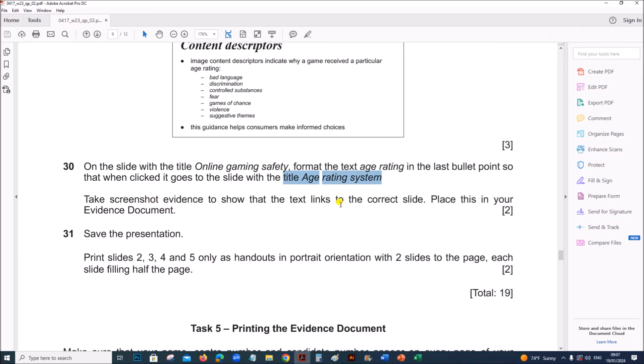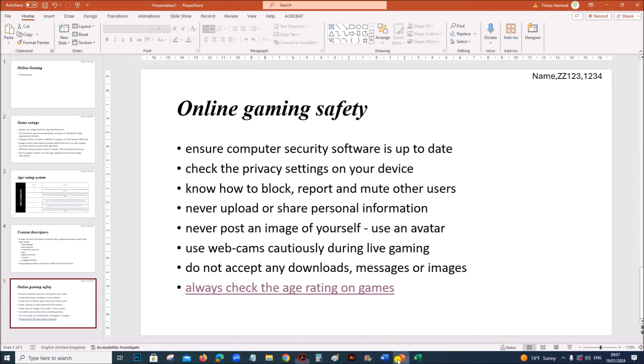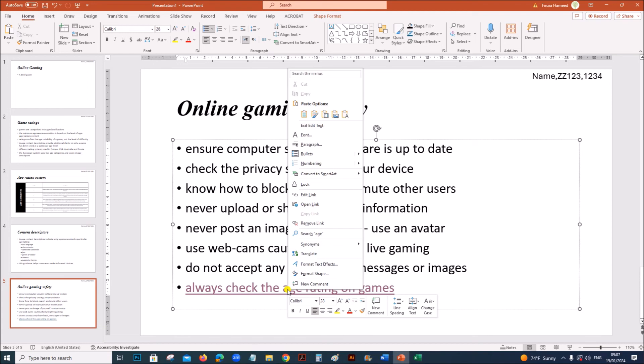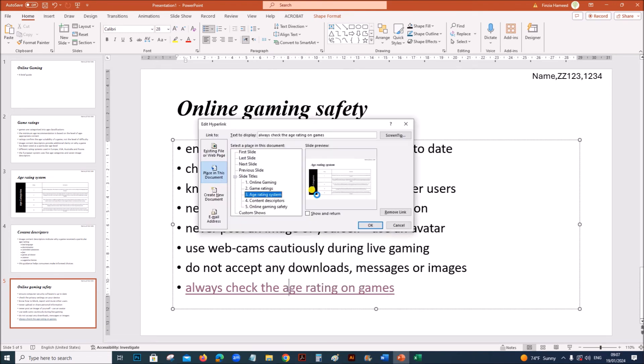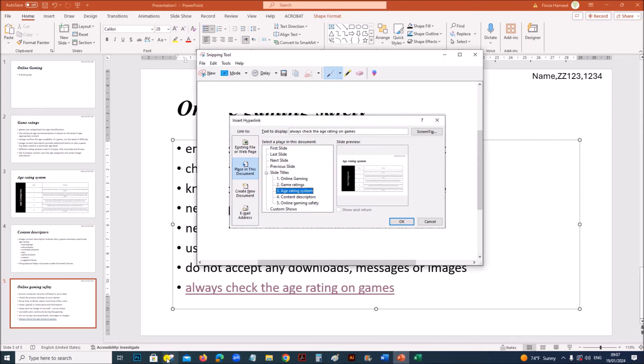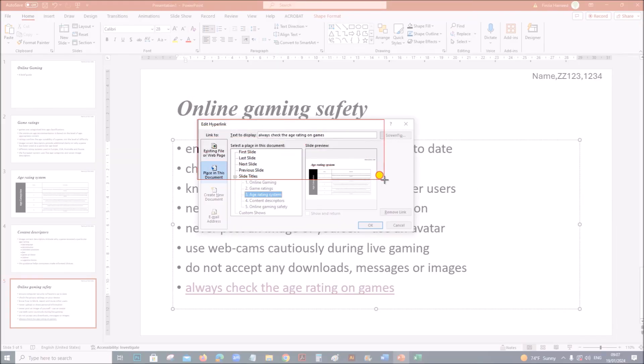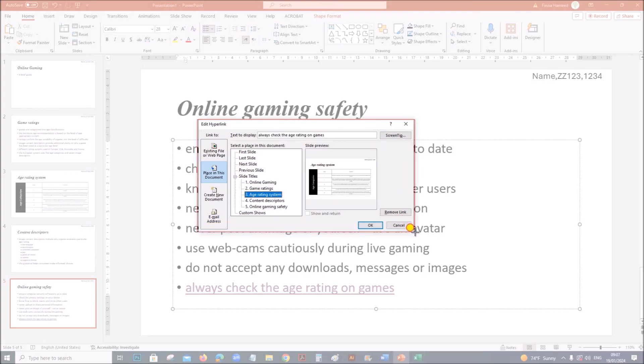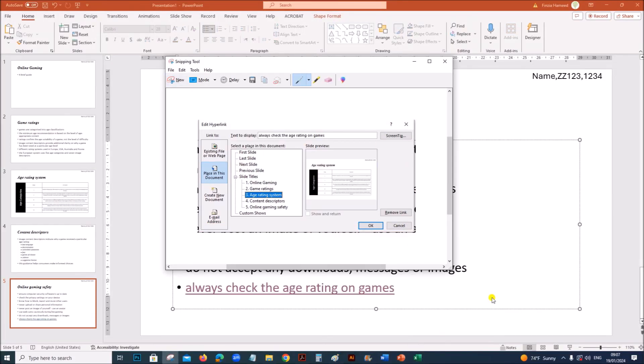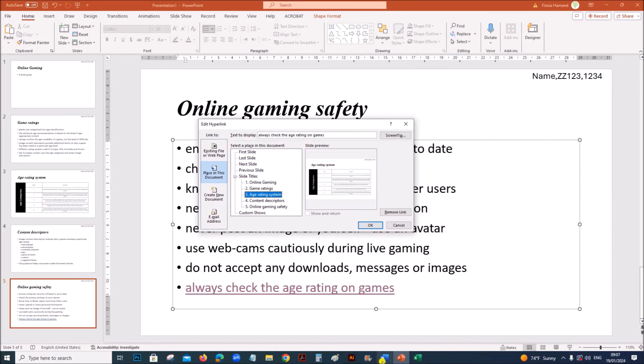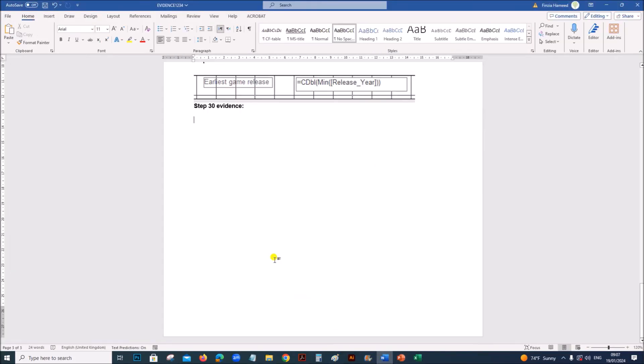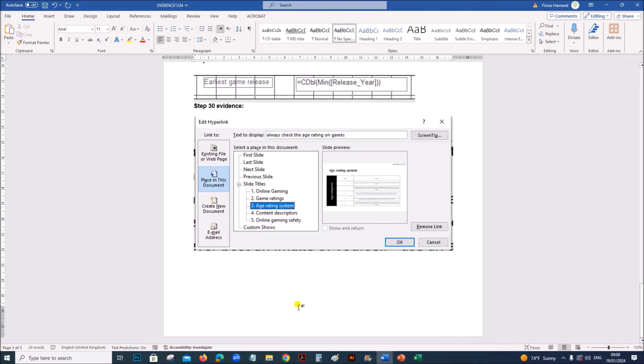Take a screenshot evidence to show the text links to the correct slide. You can right click and just click on edit link so that you get the screenshot. Paste it in your evidence document.